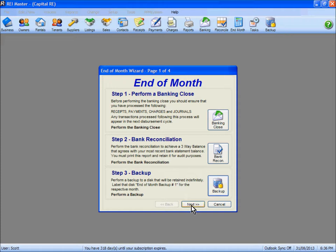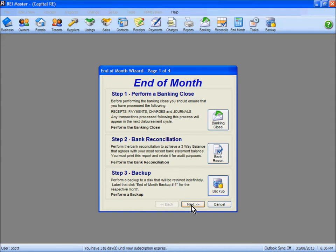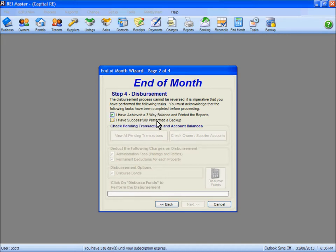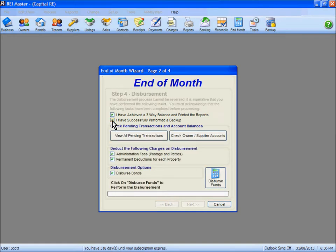The next step — clicking next takes us to page 2 and step 4, the disbursement step. We can't reverse this step once we go through, so we must confirm we've completed the following tasks: first, nominate that we've achieved a three-way balance and printed or exported our reports — we've done that so we can tick the box. We also nominate that we've successfully performed a backup, which is what we just did in step 3. Ticking both boxes allows us to proceed.